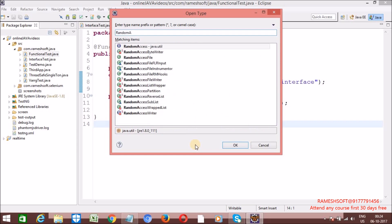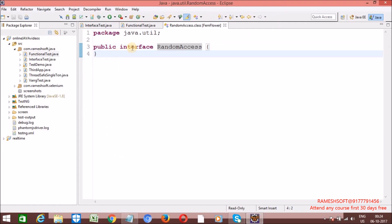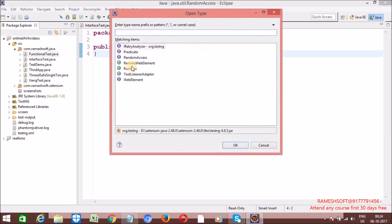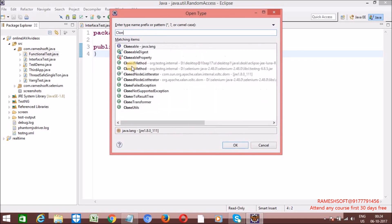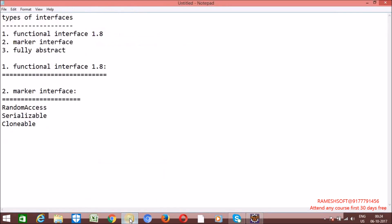Let me show it on screen — RandomAccess interface. Is it having any methods? No. That's why it is a marker interface. Cloneable interface, which is part of the java.lang package — is it having any methods? No. So all these we can call marker interfaces. What is a marker interface? If the interface doesn't have any methods — zero methods — such kind of interfaces we can call a marker interface.